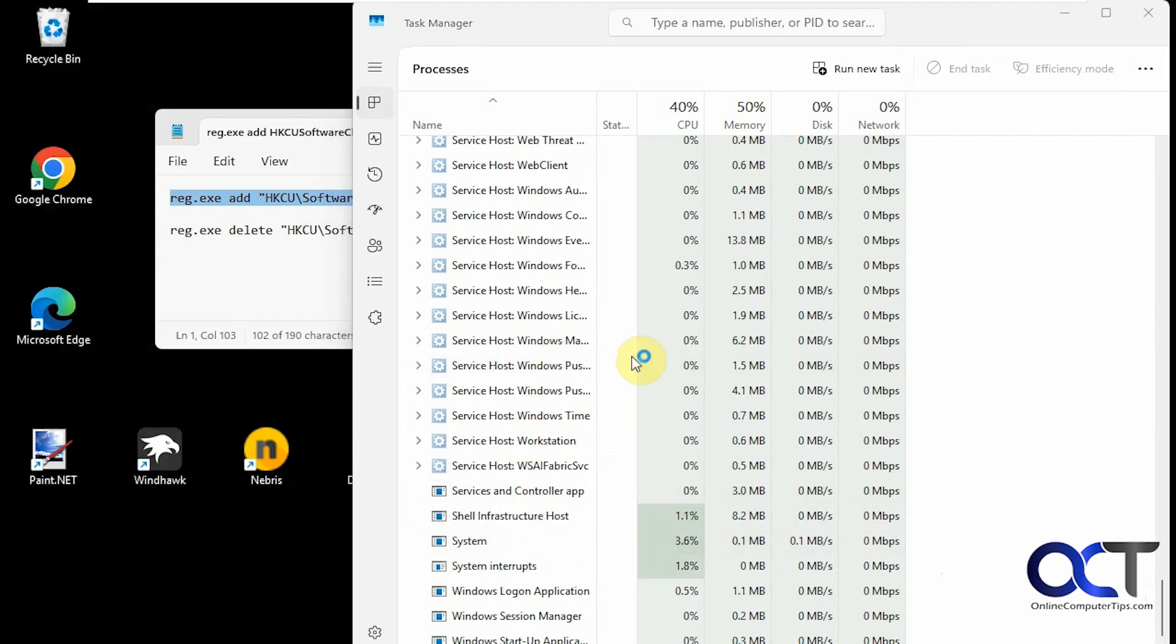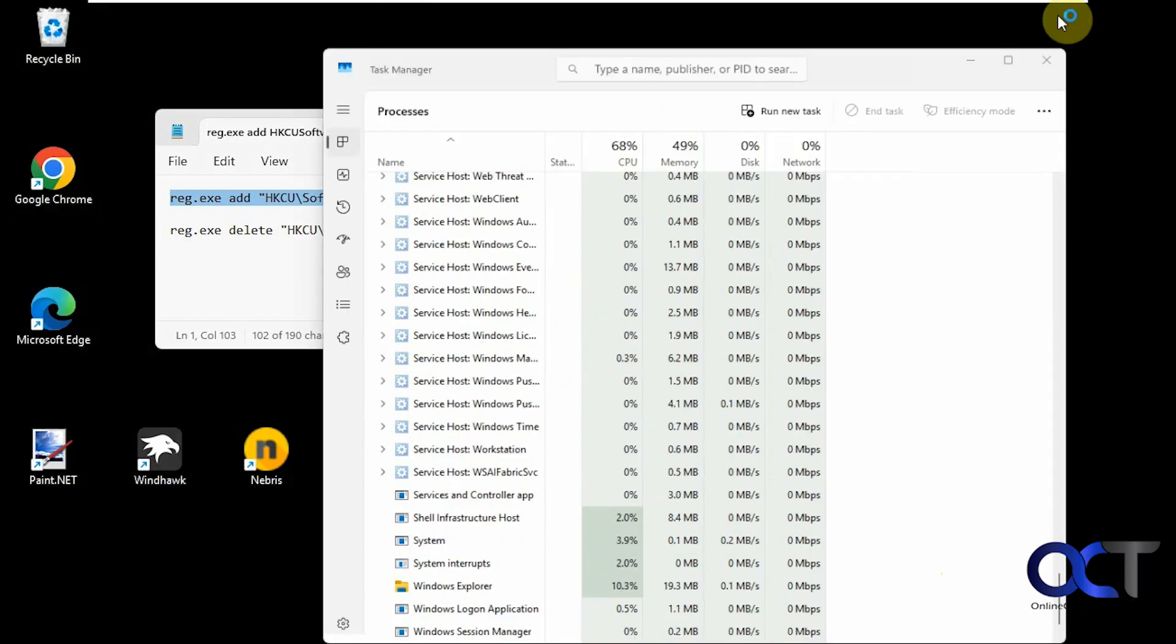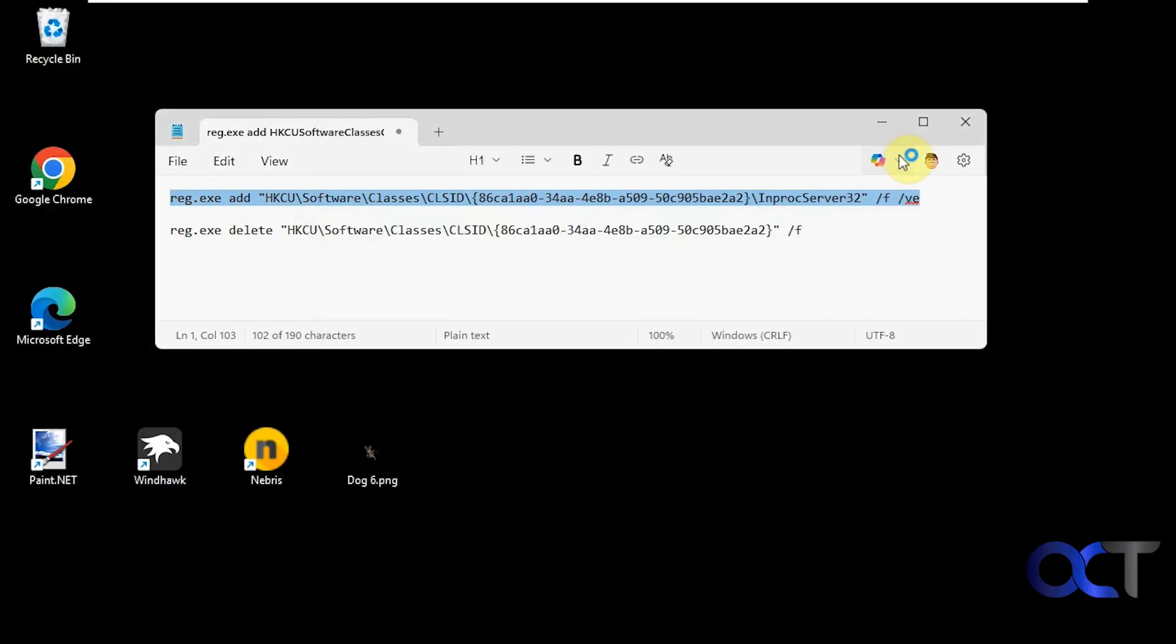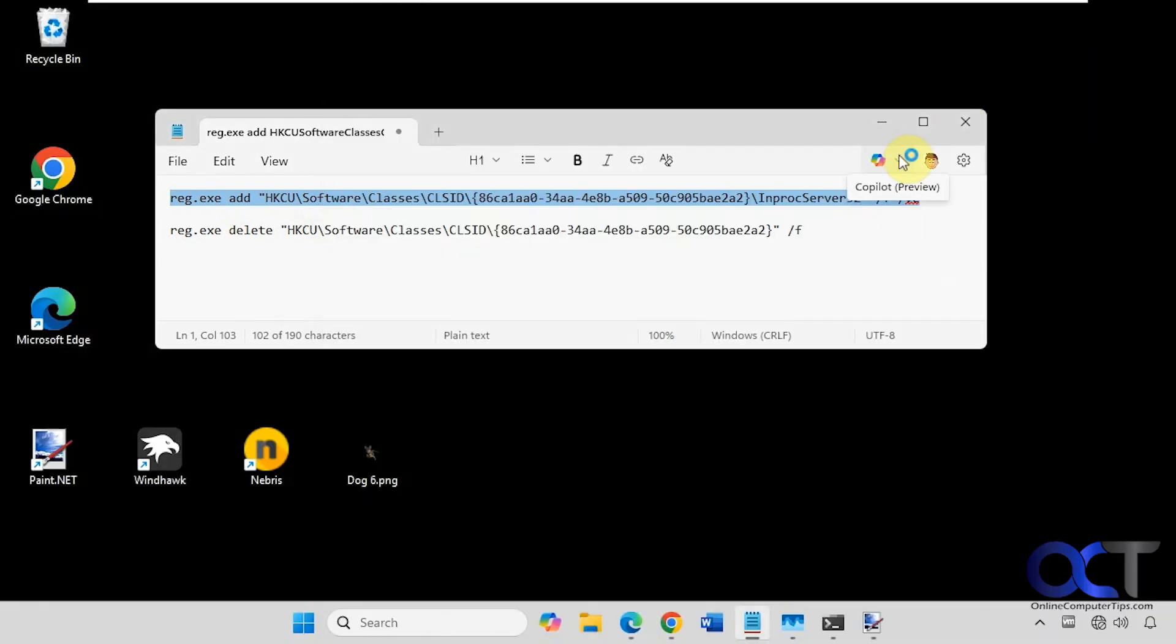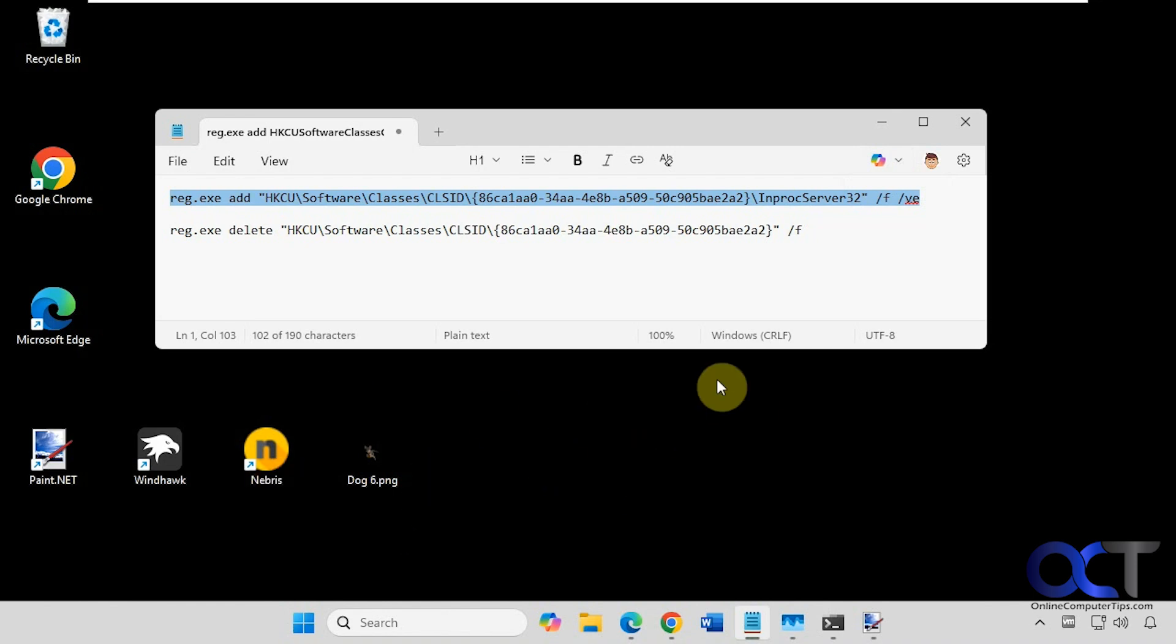Wait for your taskbar to come back. I'm recording at a low resolution, so sometimes it changes your icons and background around here. That's fine.